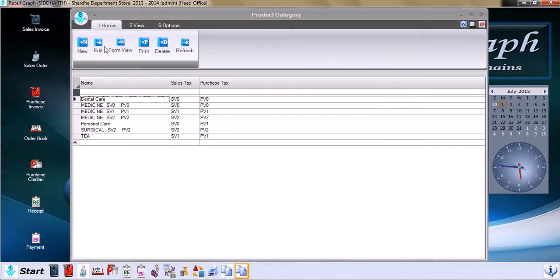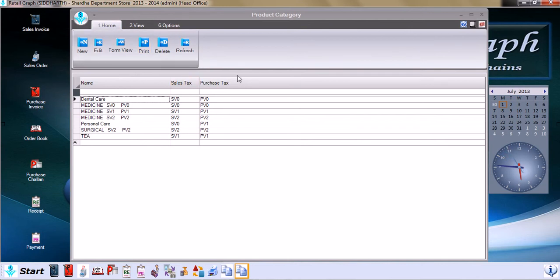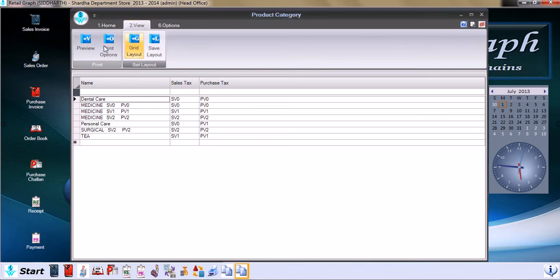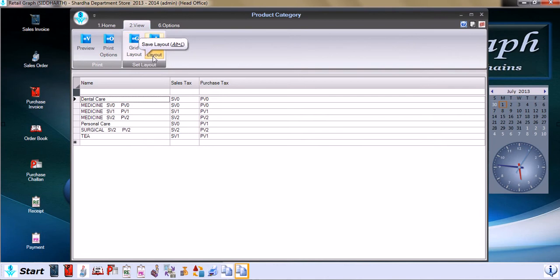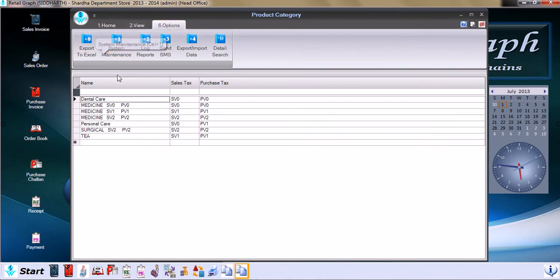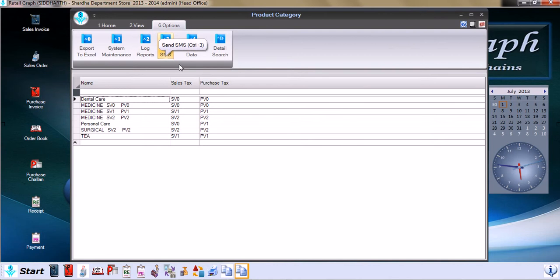This syntax remains the same in different masters and different forms in the software. Home has new, edit, form view, print, delete, and refresh. View has preview, print options, set grid layout and save. Other options include export to Excel, system maintenance log, reports, send SMS, export import data, and detail search.